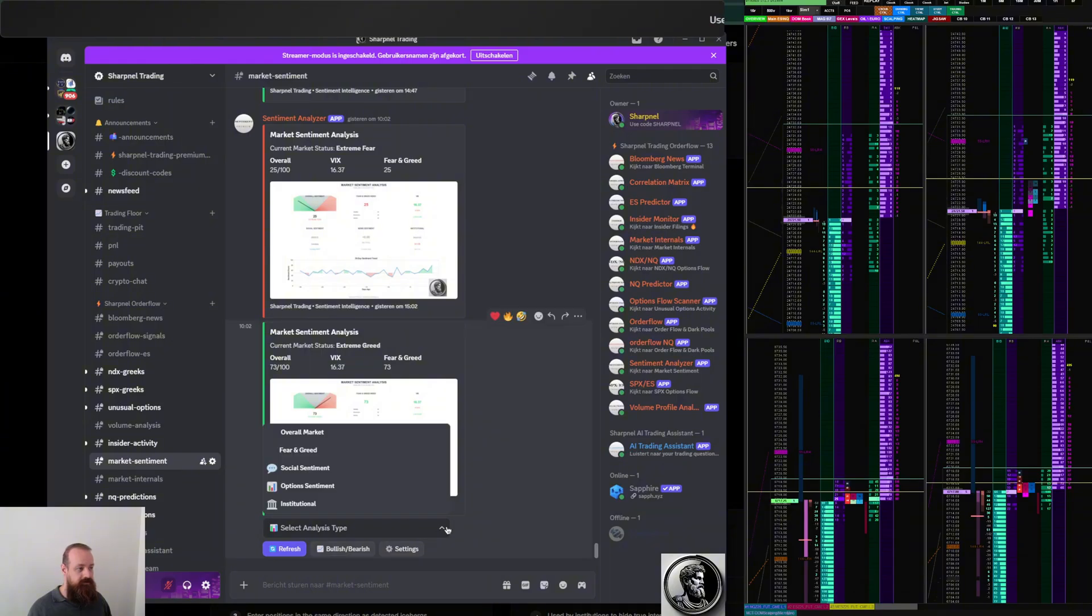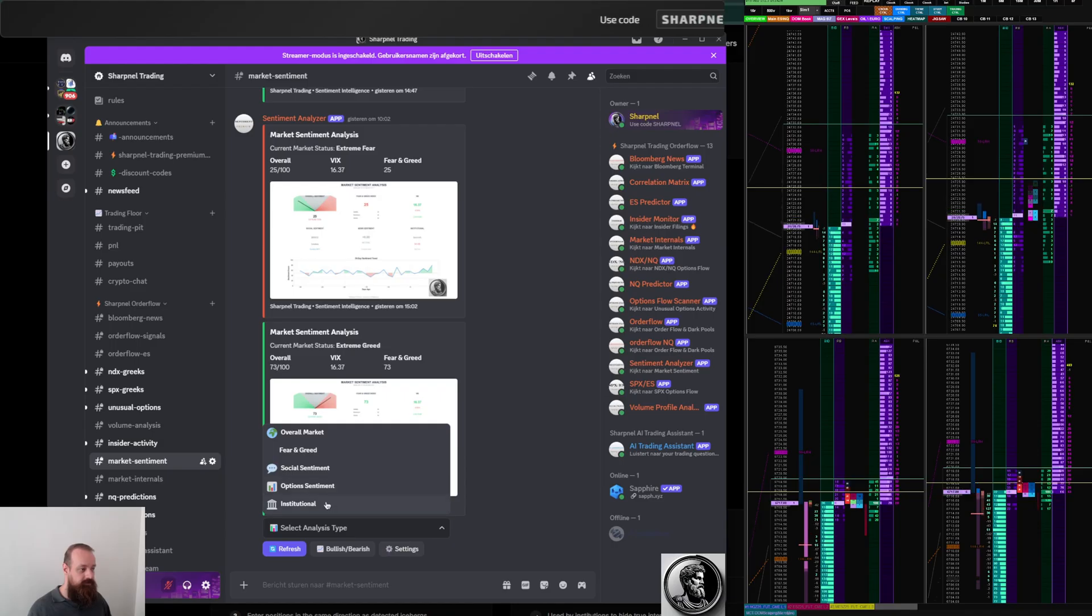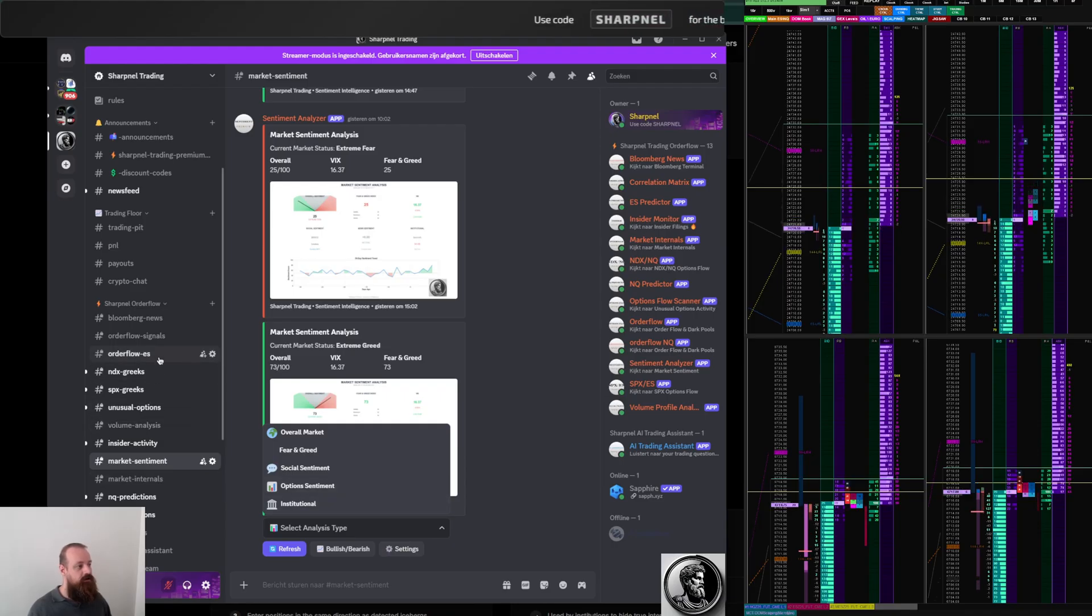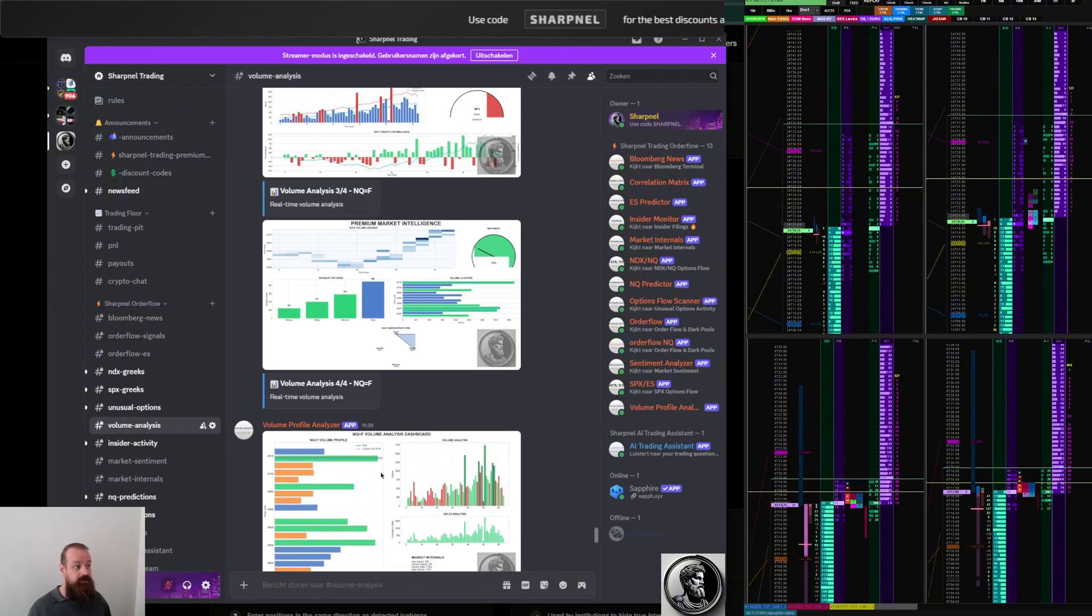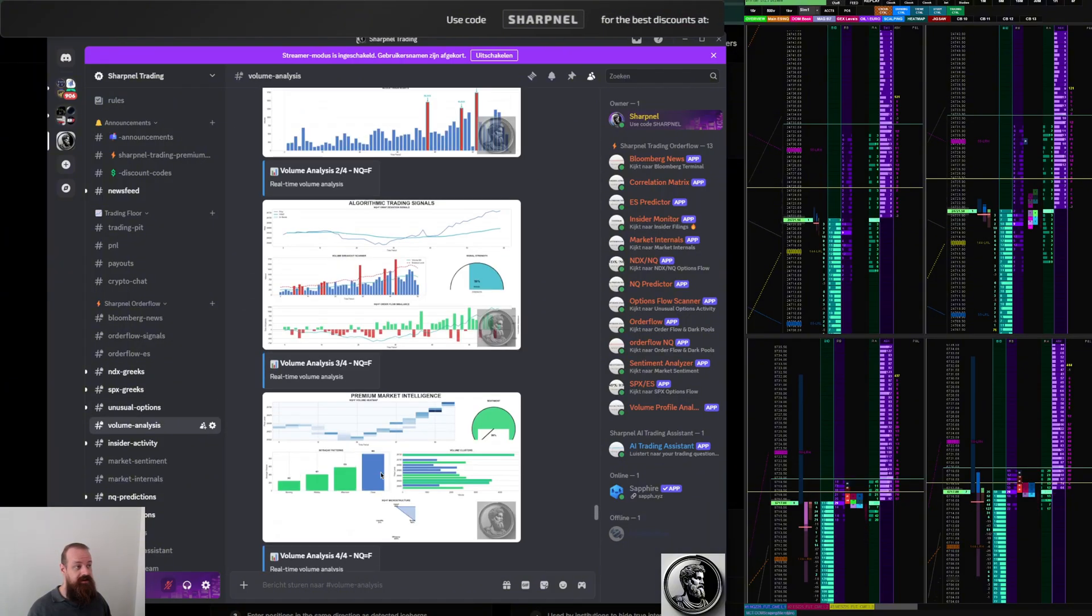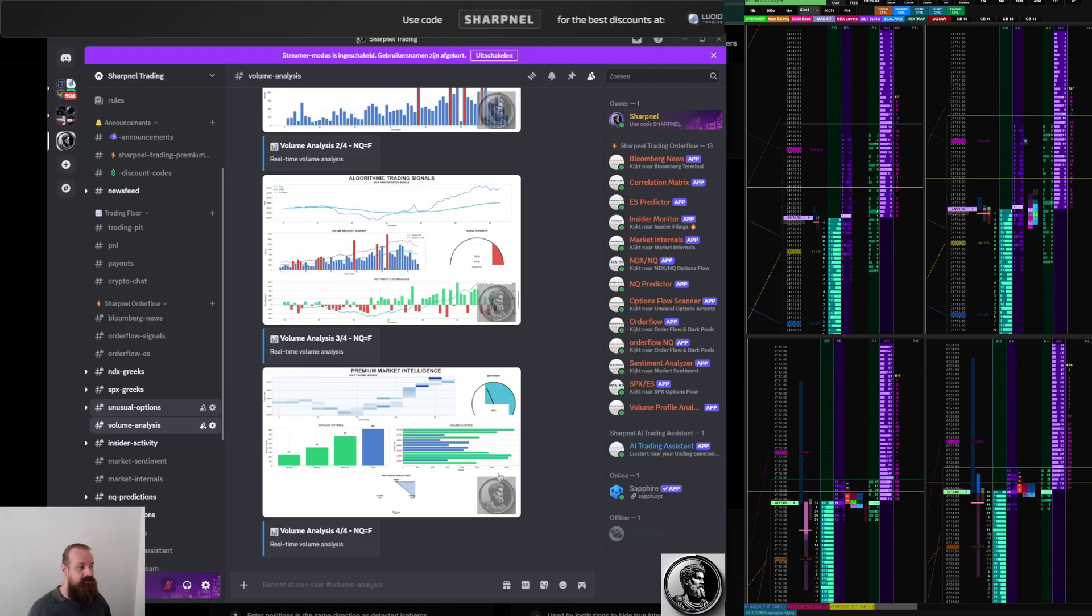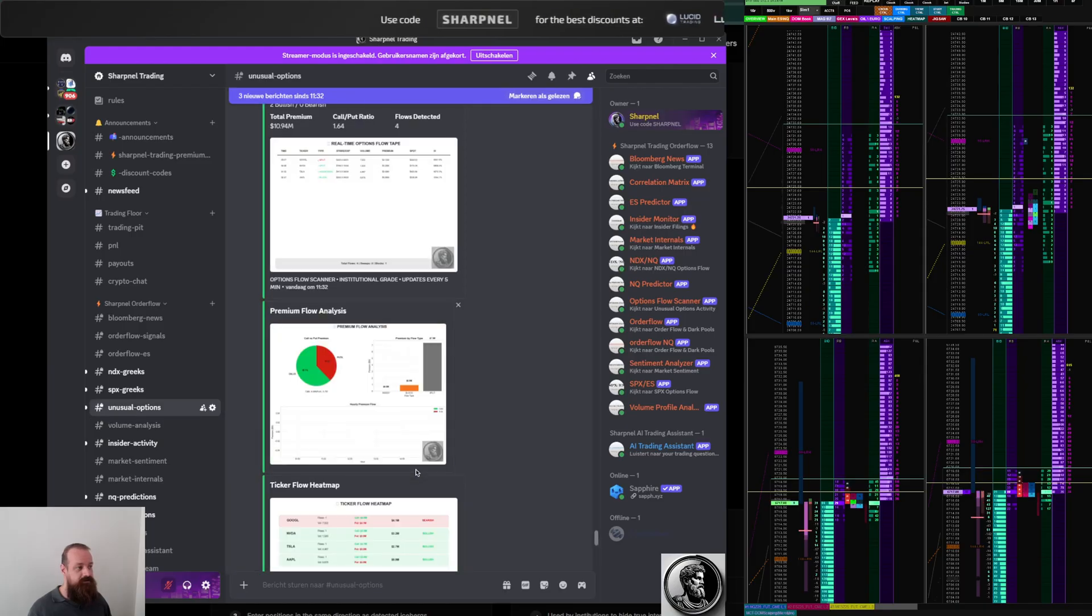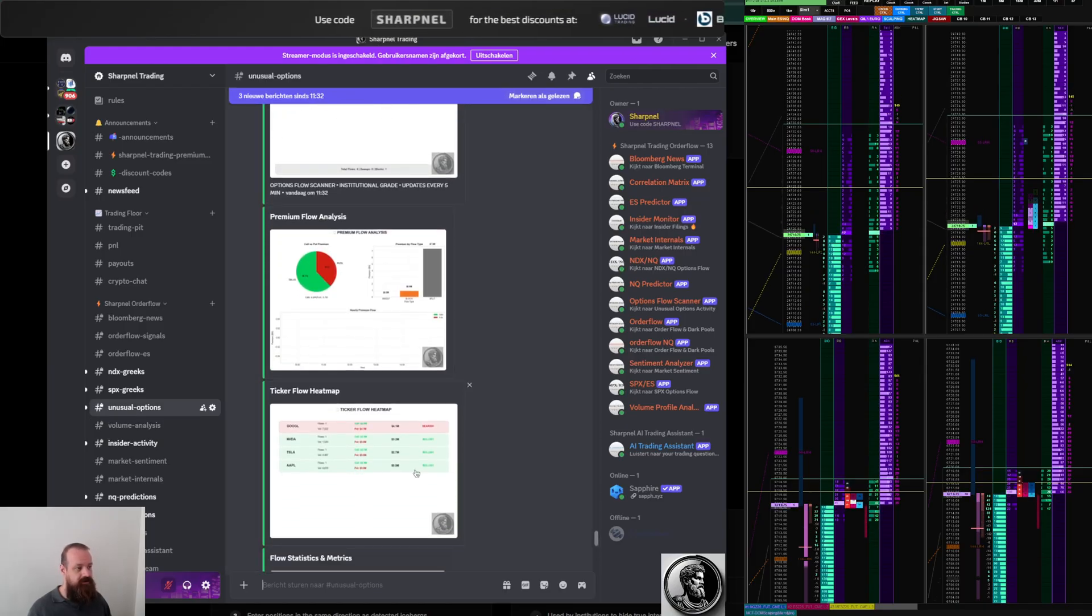For the market sentiment as well, you can check the fear and greed, you can do the option sentiment or the institutions. I have a lot of options here by the way. No, that's for the unusual options. Yeah, this is also something interesting that I built.